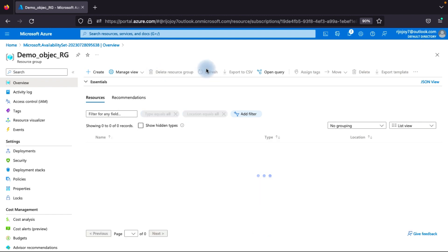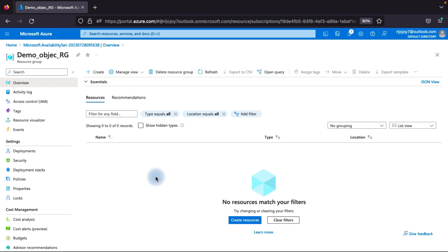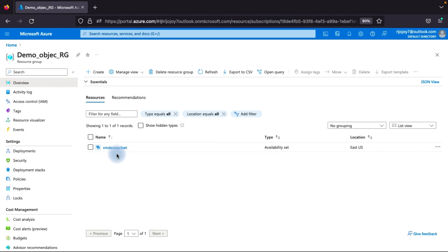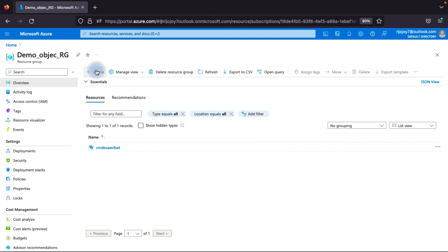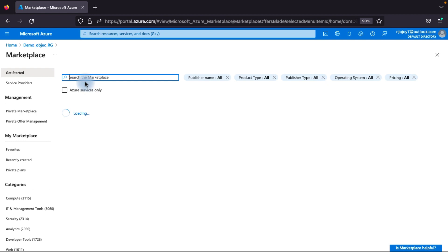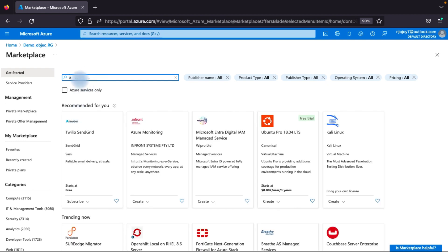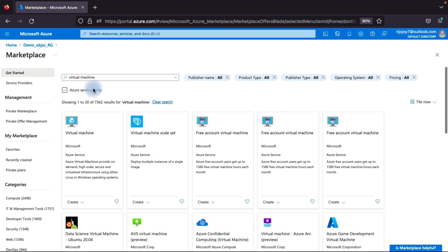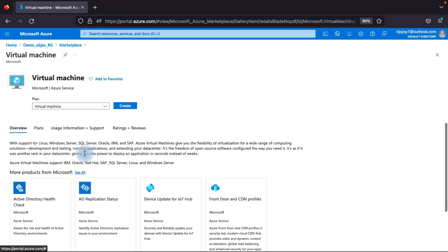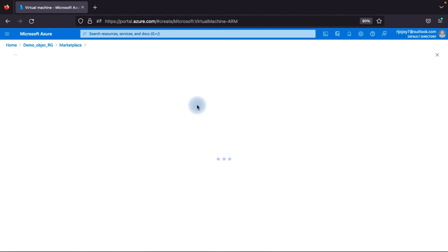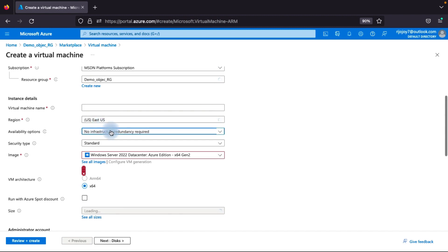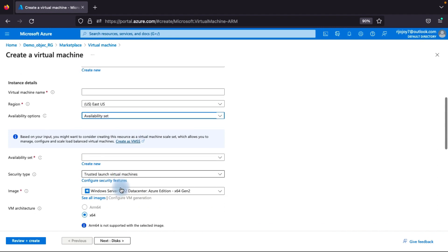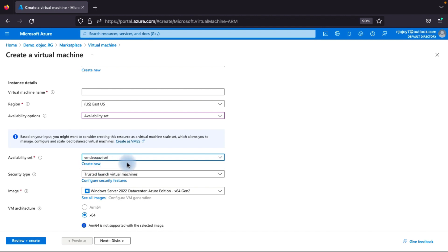After creating the availability set, go to create a virtual machine. You can see the availability set we just created is listed. Click 'Create Virtual Machine,' then click the create button. Here you can see the availability option — select 'Availability Set' for redundancy, then choose the availability set we already created. This is the process; you can then review and create your virtual machine with the availability set assigned.